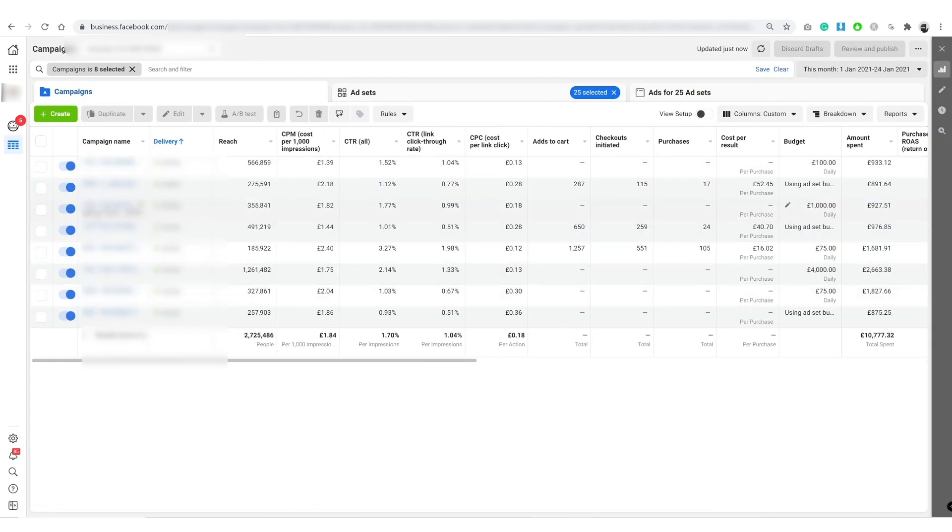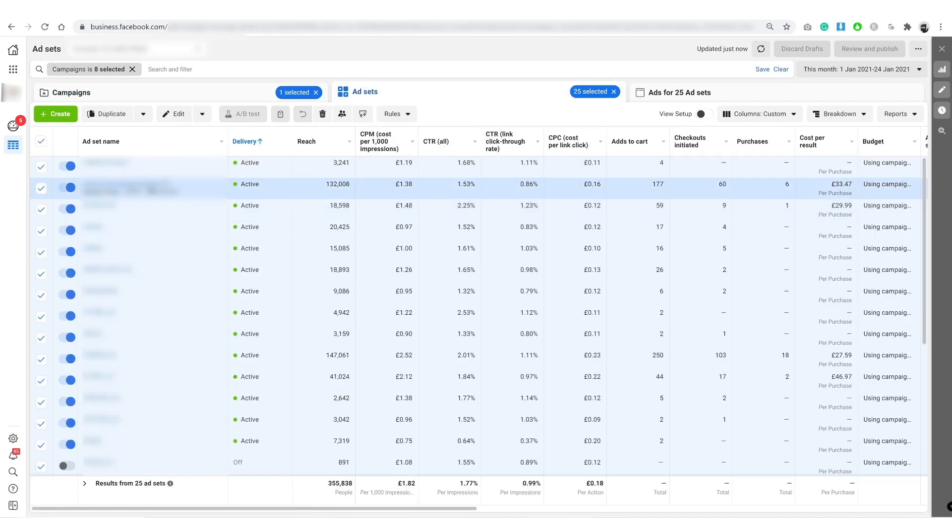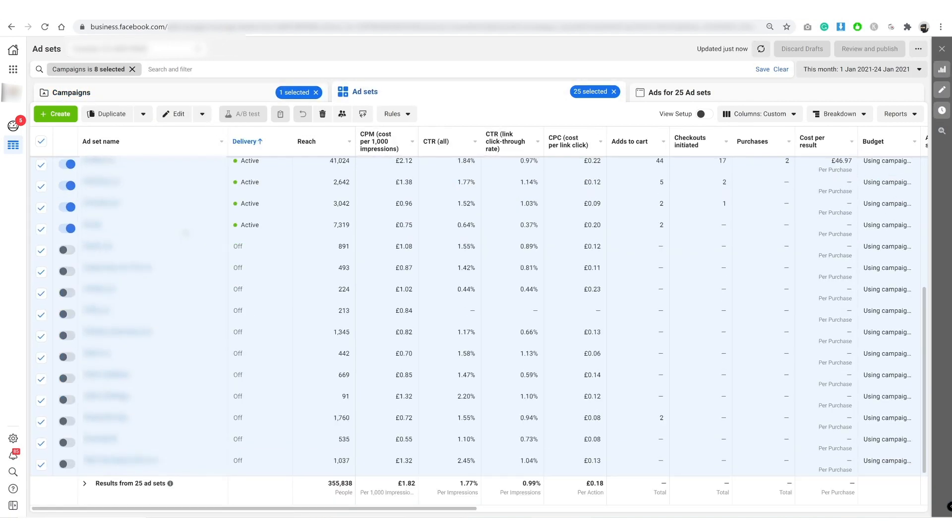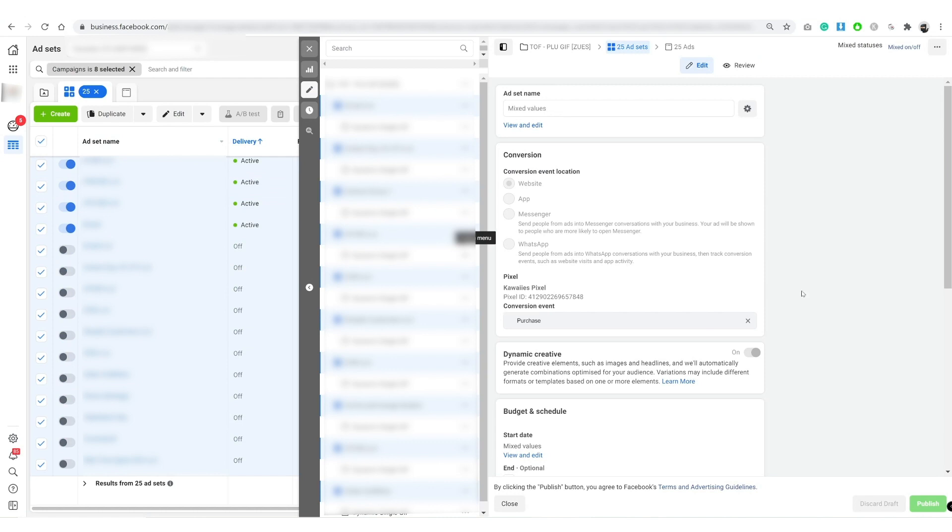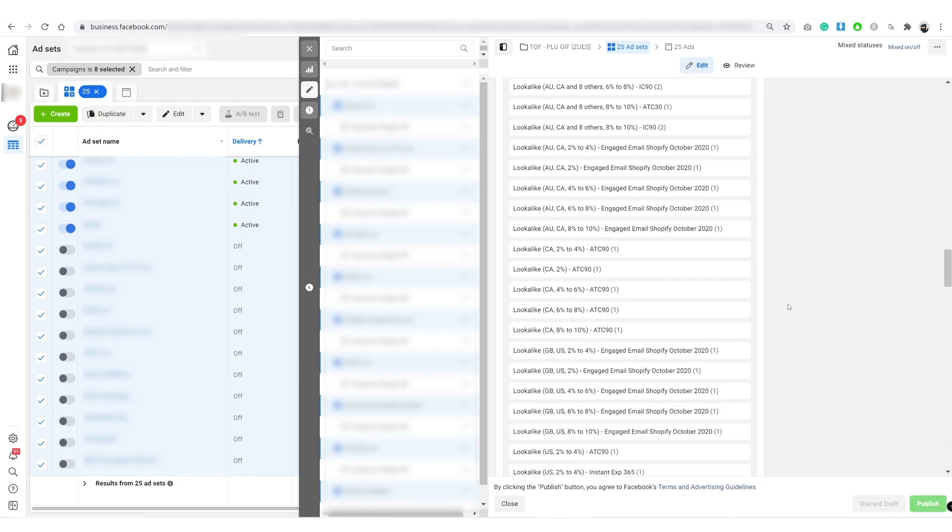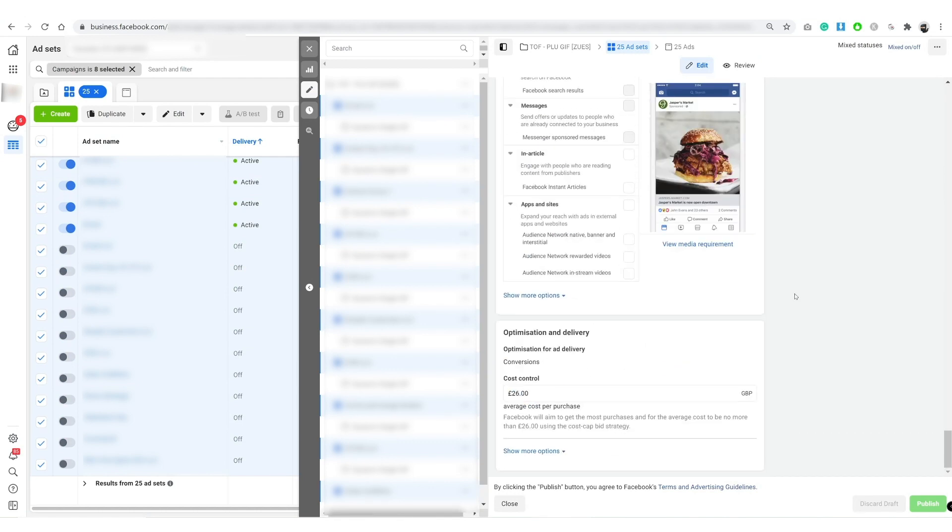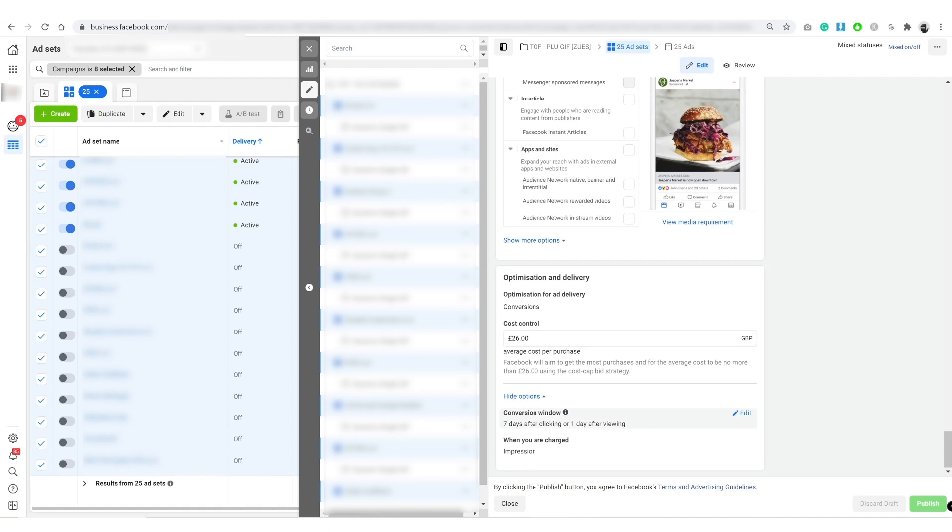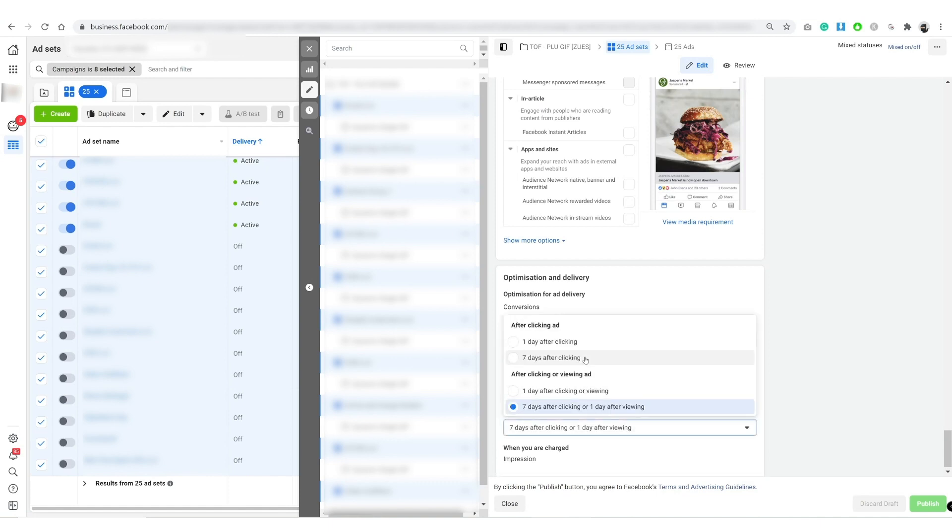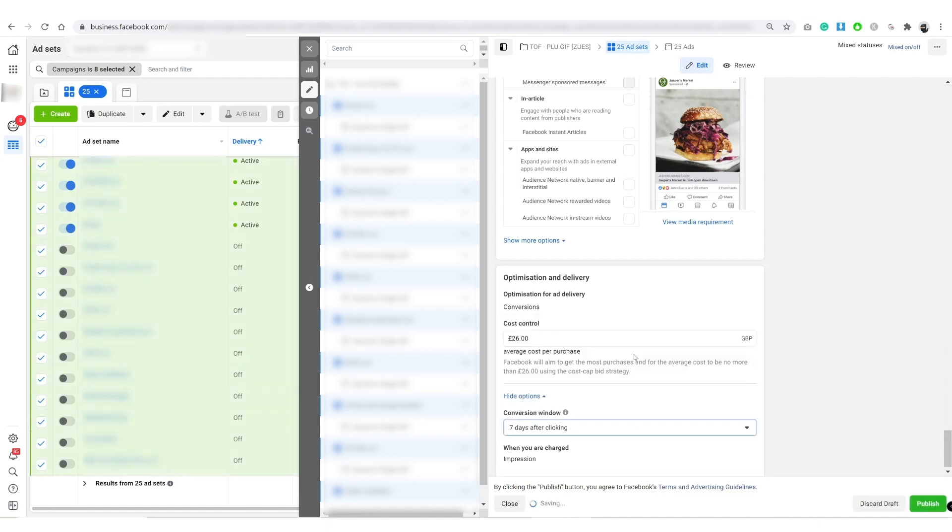I'm going to just do it one last time. I'm going to click into this campaign, highlight them all, click edit, scroll all the way down and check this conversion window and change it to seven days after clicking.